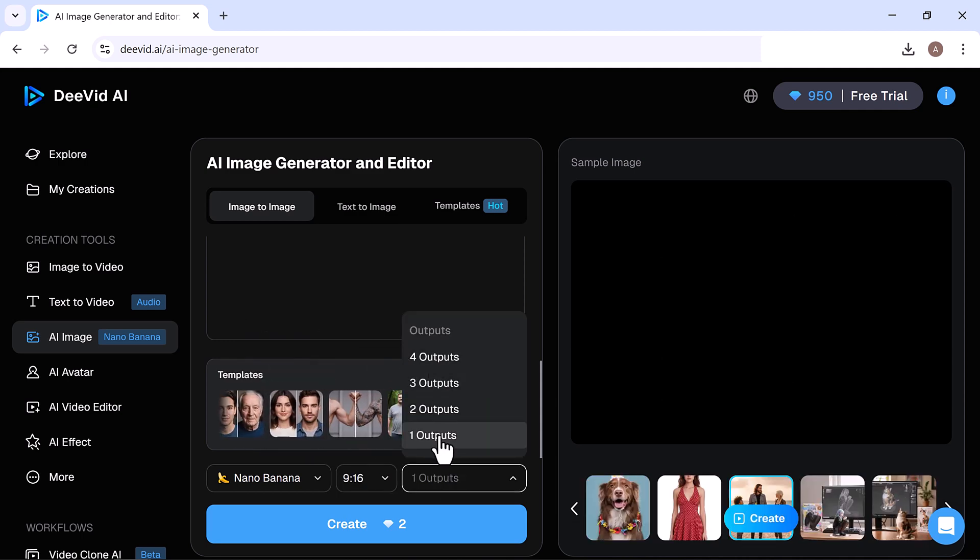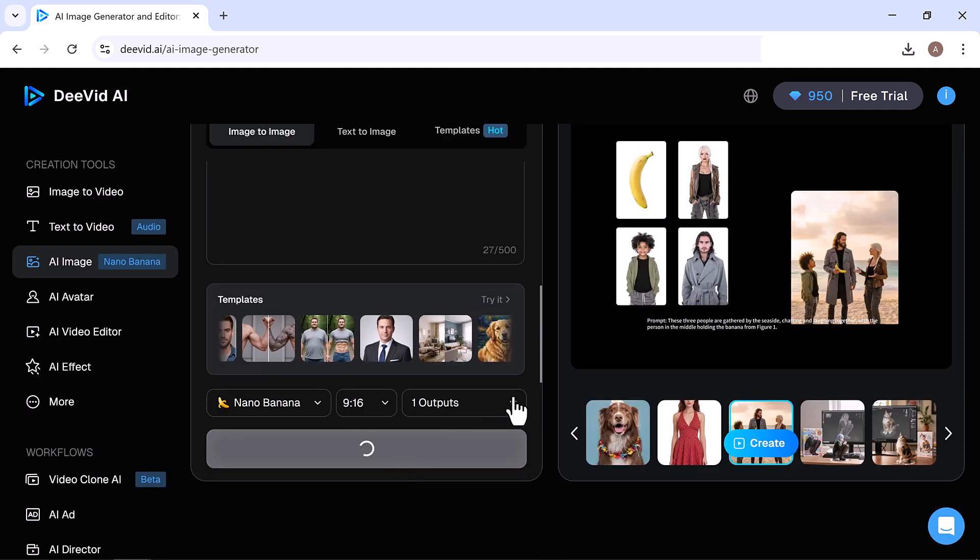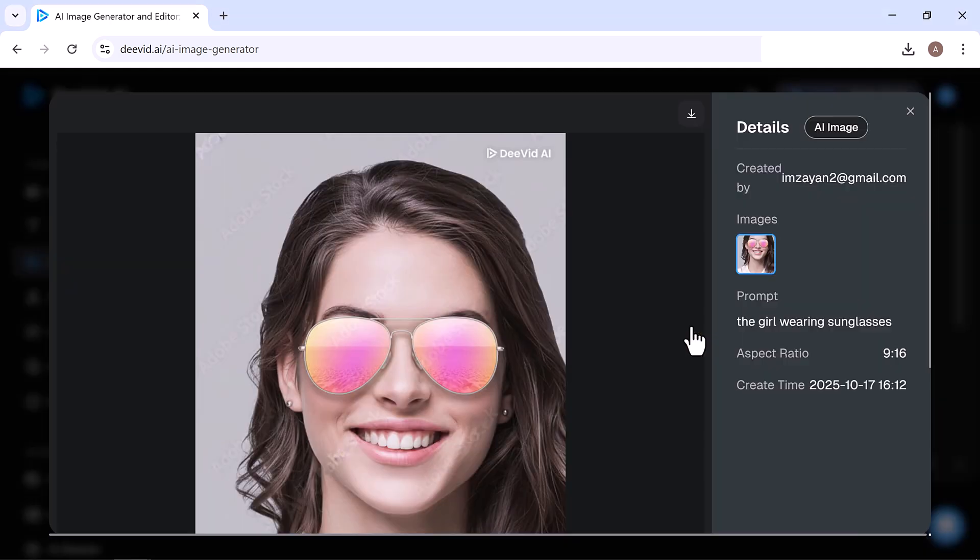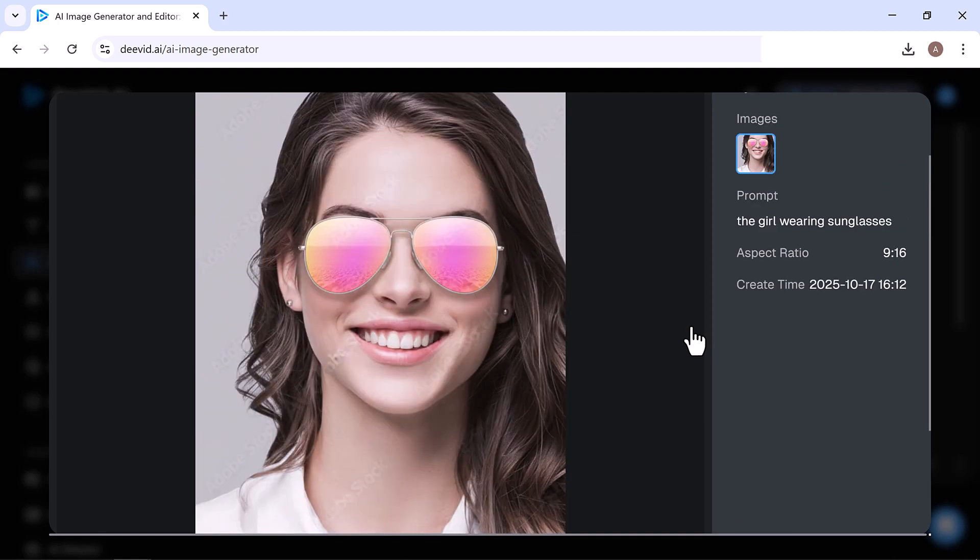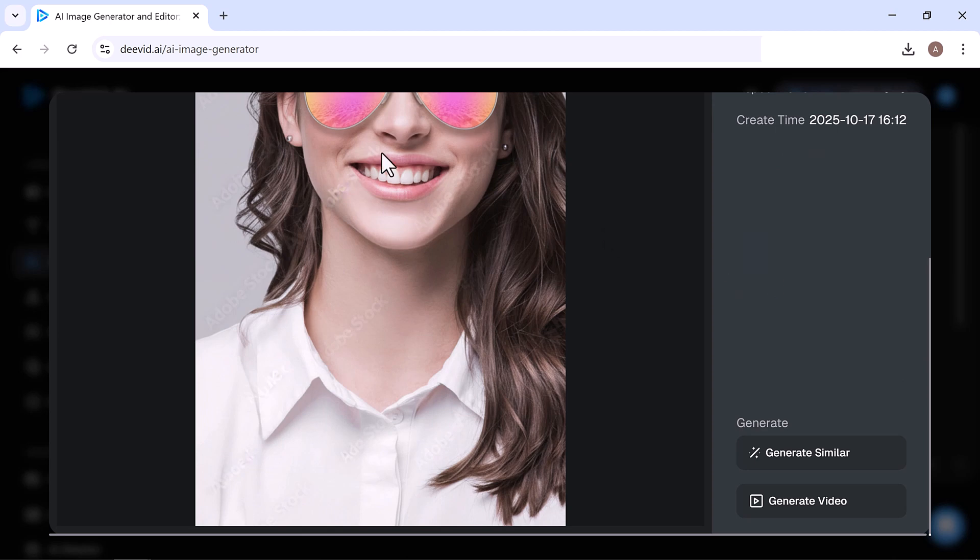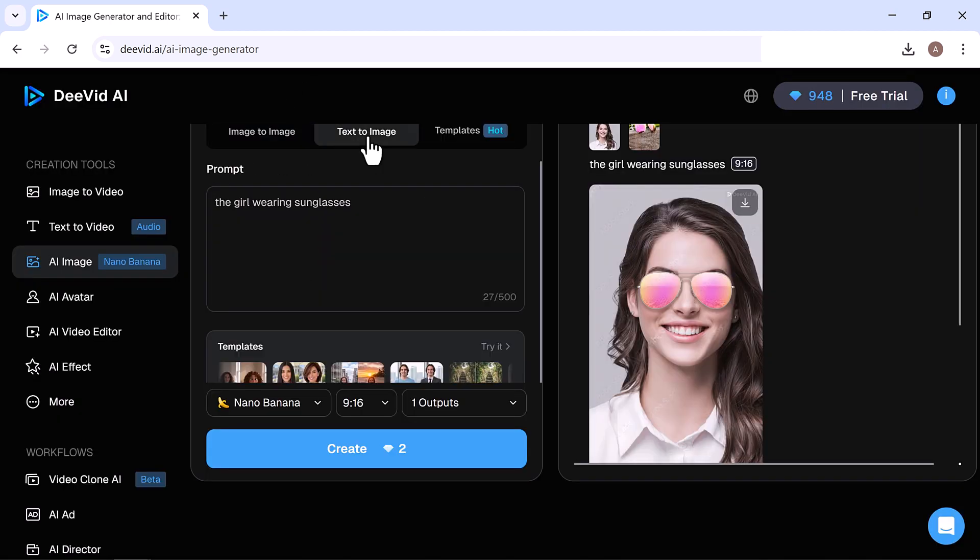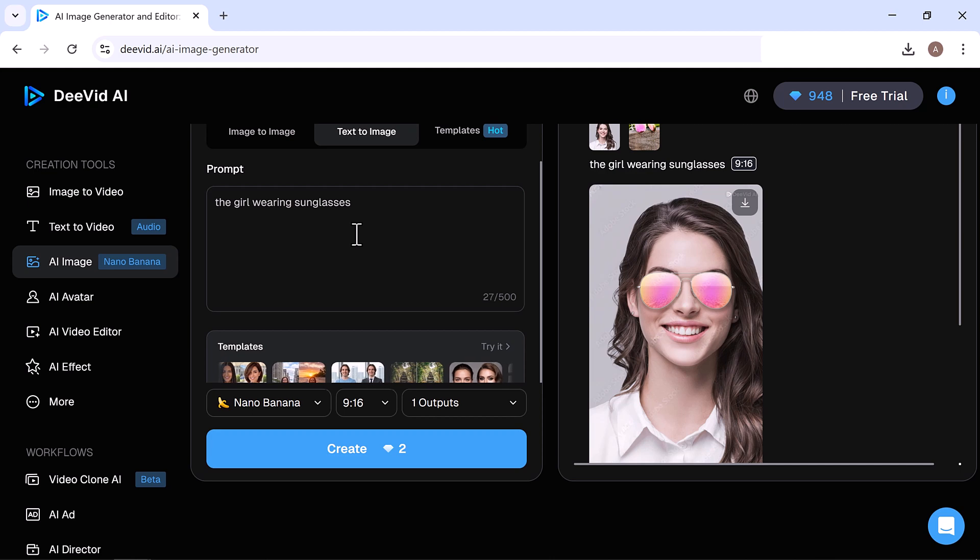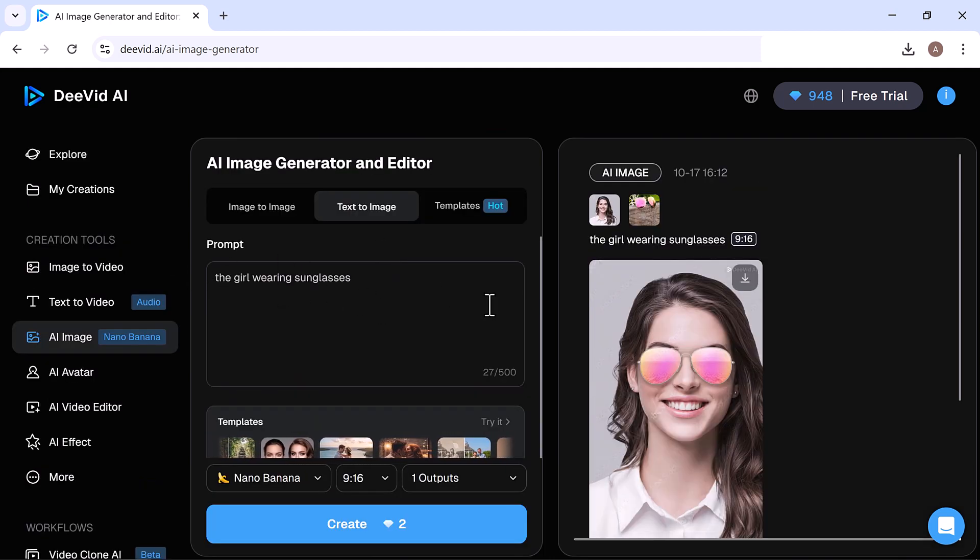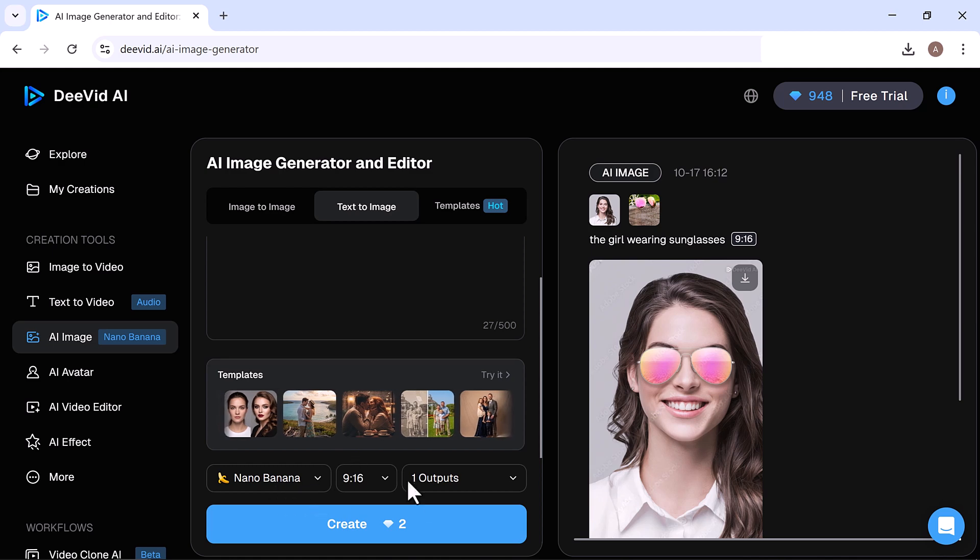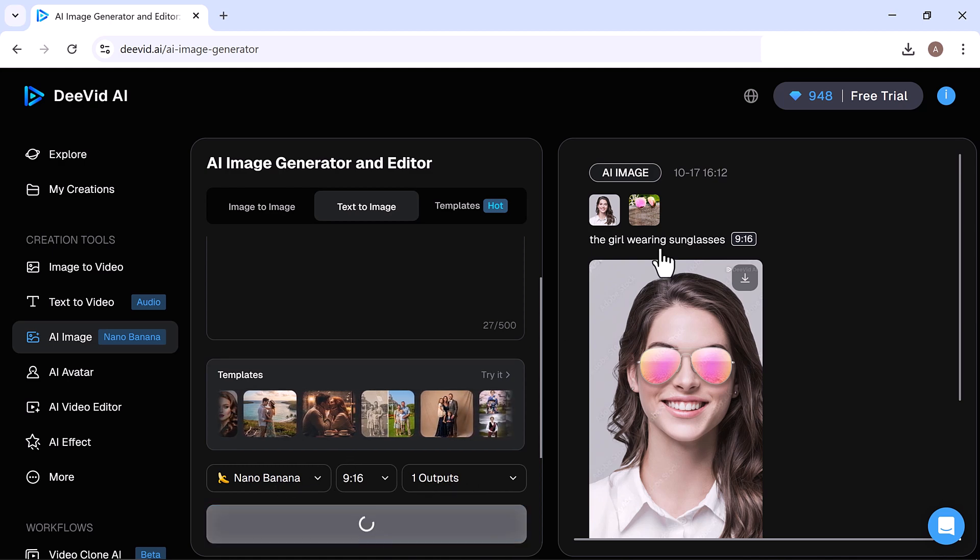Next, choose the model. I'll go with Nano Banana, which works best for multiple image references and edits. Then select the Aspect Ratio. I'll choose 9 to 16, and set the output number to 1. Click Create, and it starts generating the image. After a few minutes, it's ready. Wow, this is stunning. It perfectly merged two separate images into a single, realistic output based on our prompt.